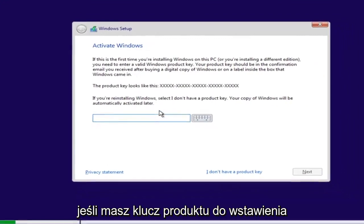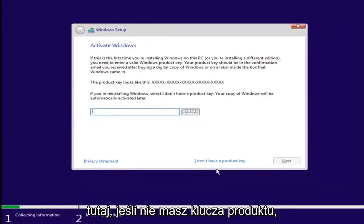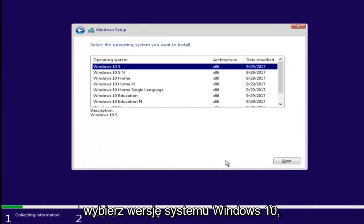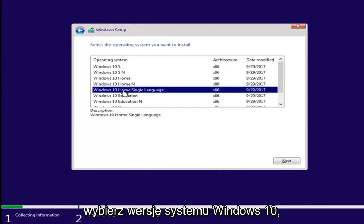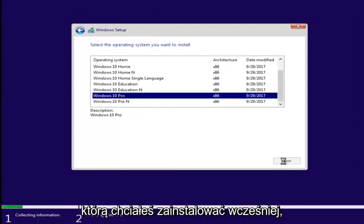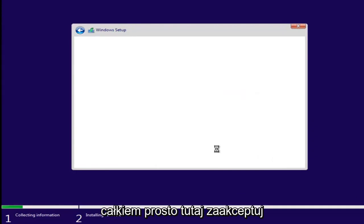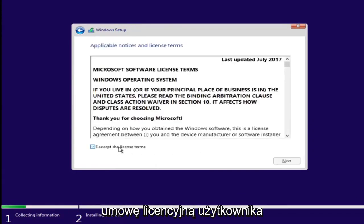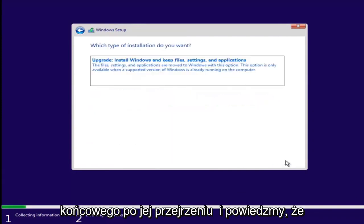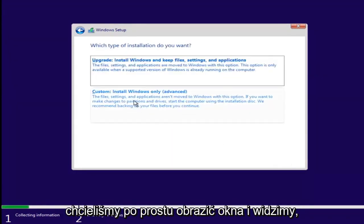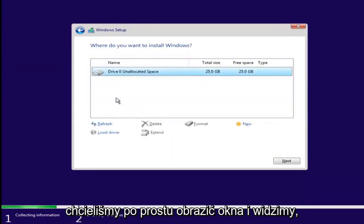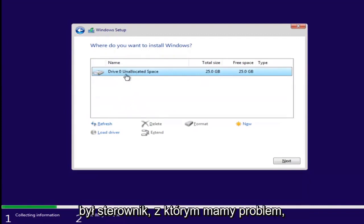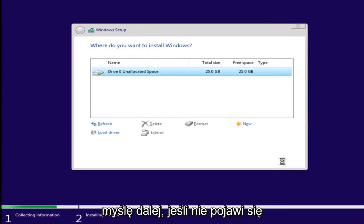And now at this point, if you had a product key, you'd insert it here. If you don't have a product key, just select I don't have a product key. Select the version of Windows 10 you were looking to install earlier. Accept the end user license agreement after you've looked through it. And let's say we wanted to just install Windows. We see we have our one drive here. Let's say this was a drive we were having an issue with before. Just left clicking on it and selecting next.